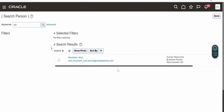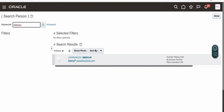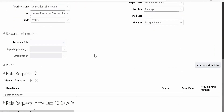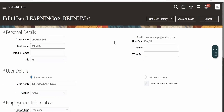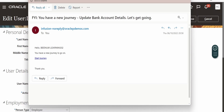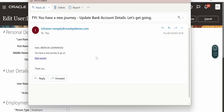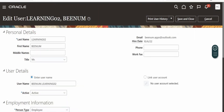As soon as the user account has been created, you will get an email notification. After clicking Save and Close, it will route you back to the Search Person screen — the same screen from Manage Users. Let me search for the user we created and click Enter. Our user is displayed. Let me switch to my Outlook email client — this is the sample email received, addressed to Binom Learning. You can click Start Journey to open the Oracle Fusion instance and log in.